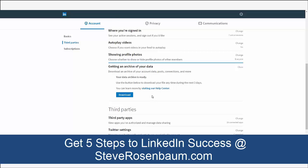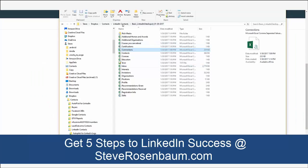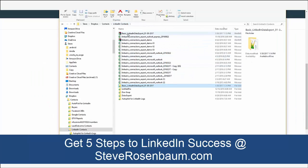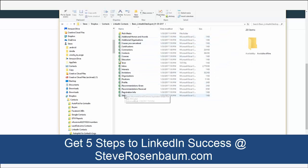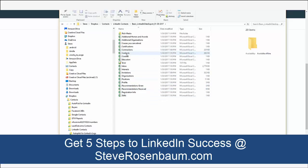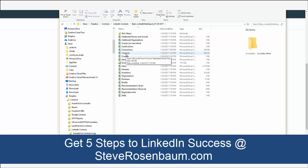You'll get an email with a link back to the bundle, and within there you'll see a bunch of files. They will send you a zip file — you unzip it and you'll have all these files. You're looking for 'Connections' and 'Contacts.' Connections are your first-level connections; Contacts includes second and third level as well. Email addresses are right inside the connections file.